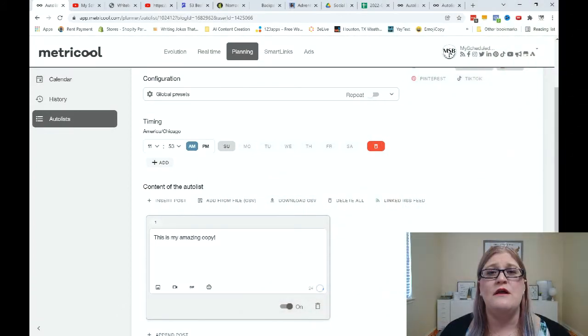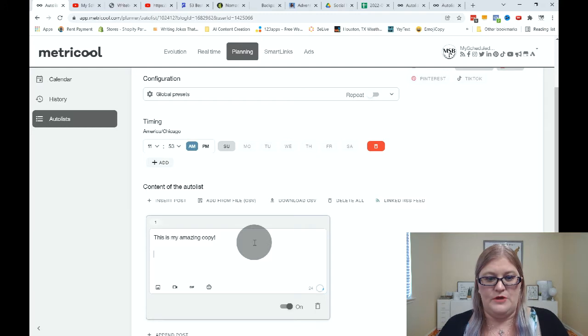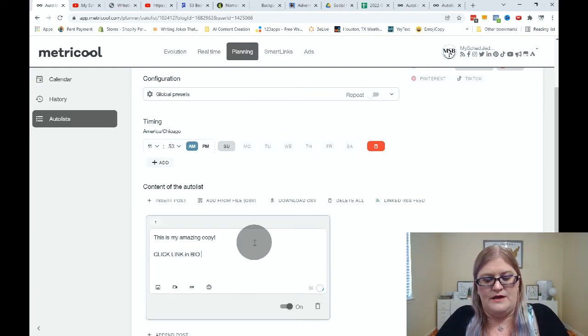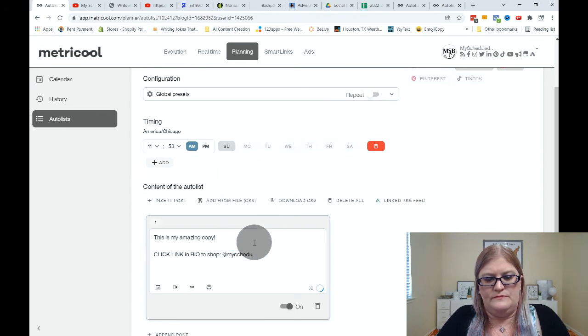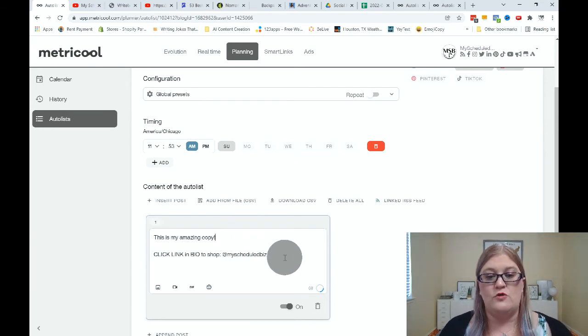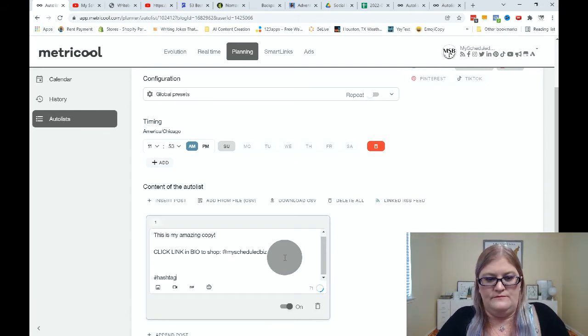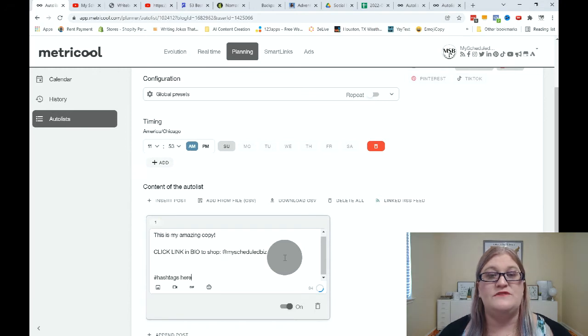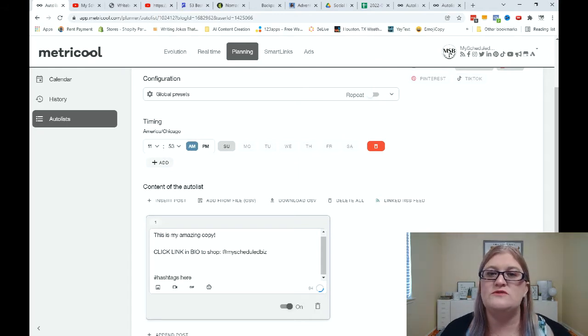Depending on your platform is going to determine how long your post can be, how many hashtags you need, and whether or not you're going to include a URL — keep that in mind when setting up your auto list. For this particular post, I'm going to make it an Instagram post, so I'll say 'click link in bio to shop at my schedule biz.' That's how you would do it for Instagram, and then you would follow this with some hashtags. If you were doing Facebook, you wouldn't put 'click link in bio' — you would just say 'shop here' or something like that.